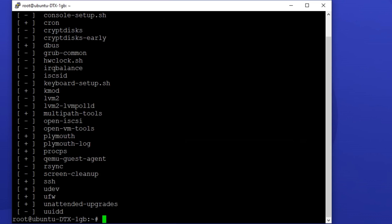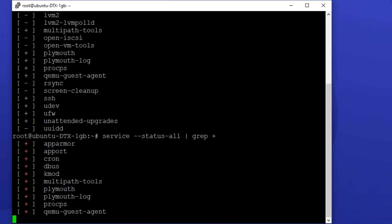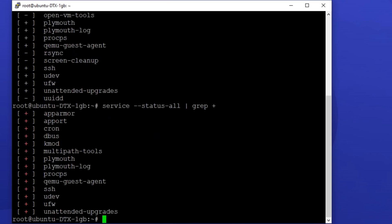Now, what if you want to filter the services that are running? For this scenario, you can type the following command: service --status-all pipe grep plus sign. You can type the same command with a minus sign instead of a plus sign to list the services that are not running.